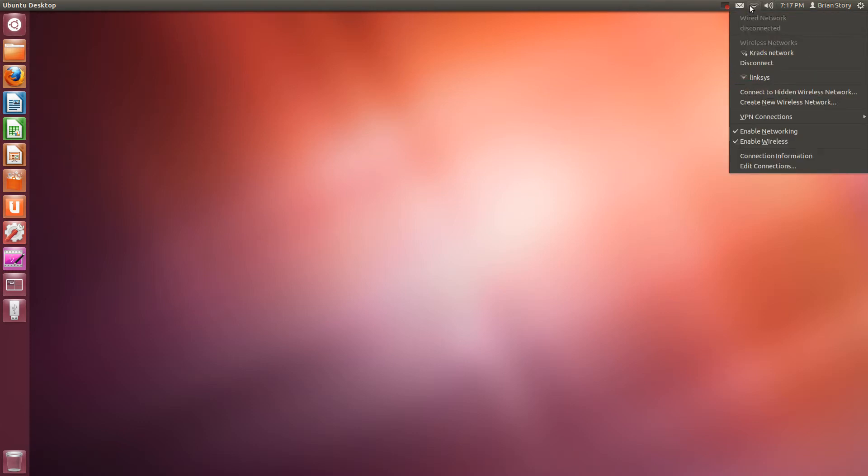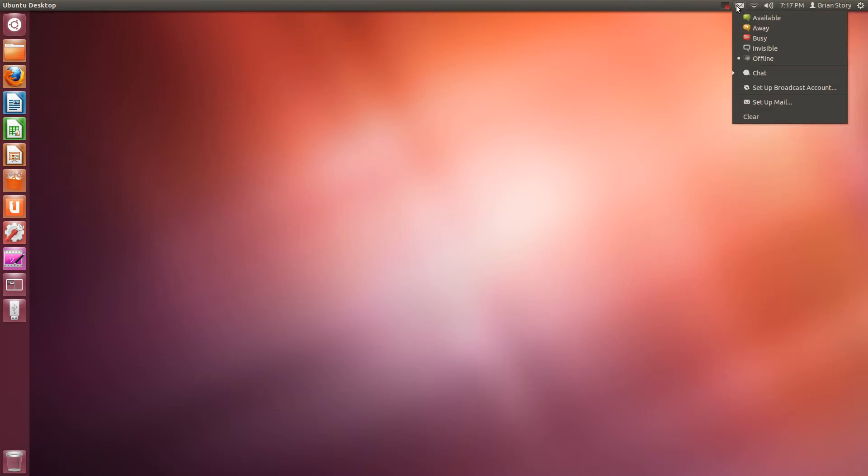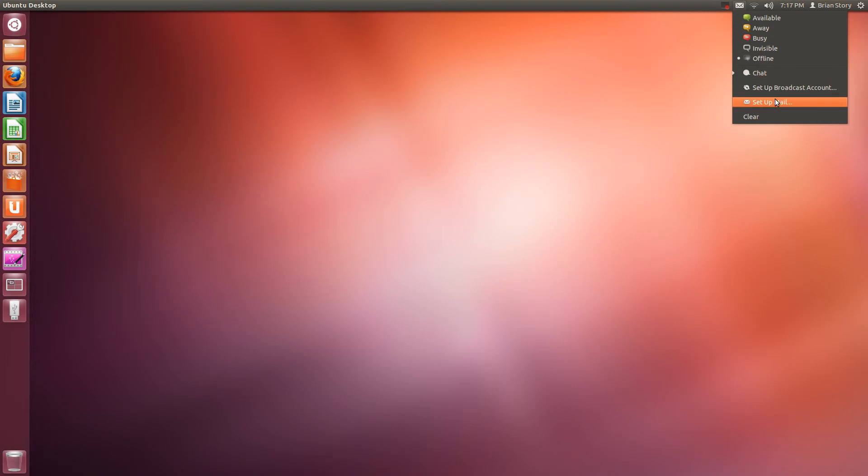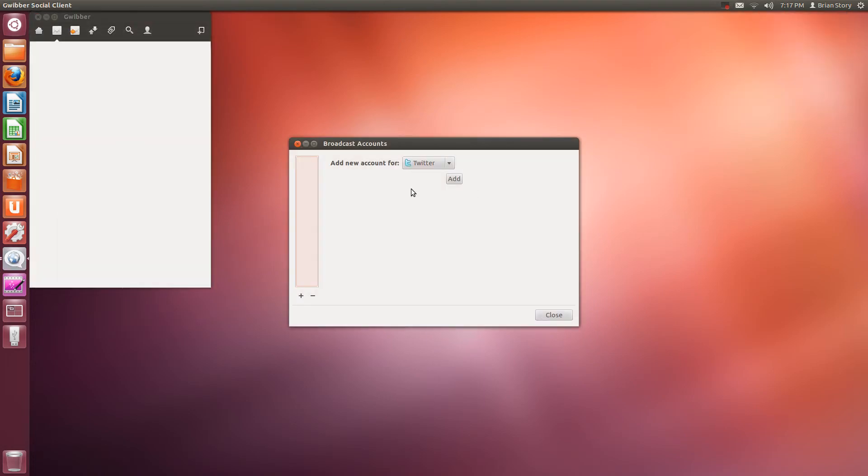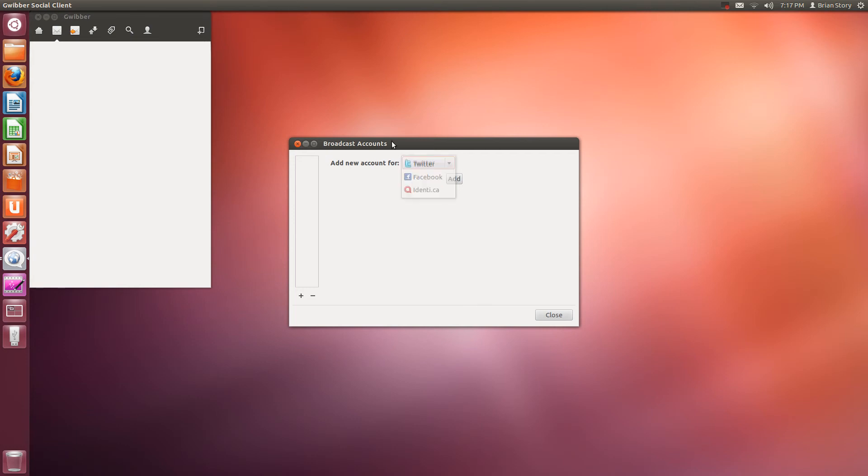Your network settings and your message settings. So in here you can set up your email or your Twitter accounts and all kinds of other fun things. So see there's Twitter, Facebook, identi.ca - I've never used before, but that's okay.